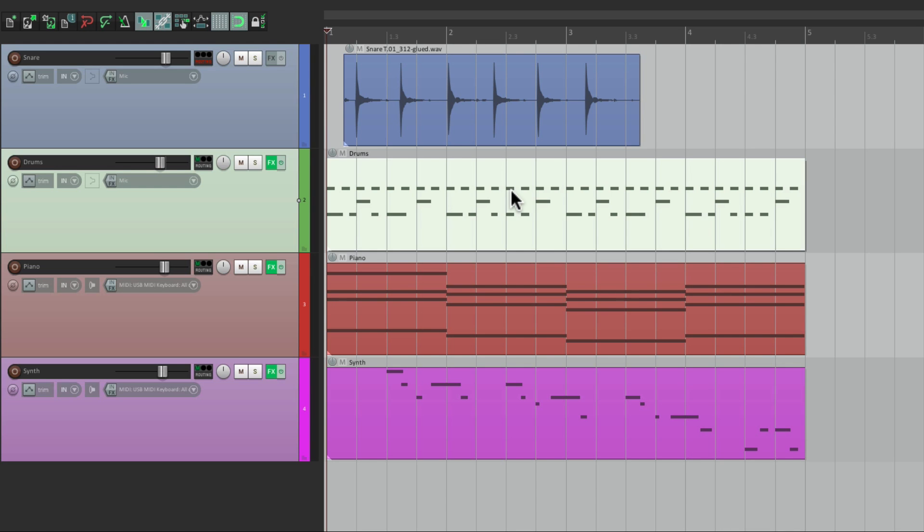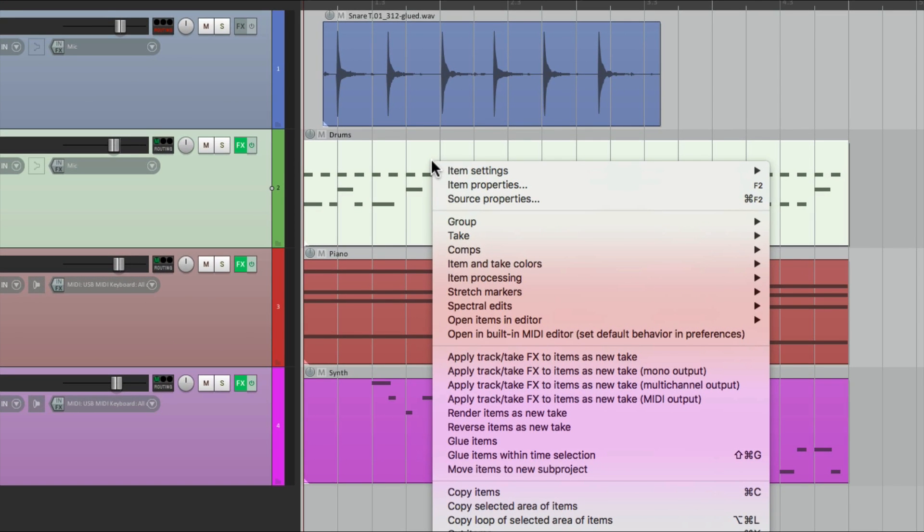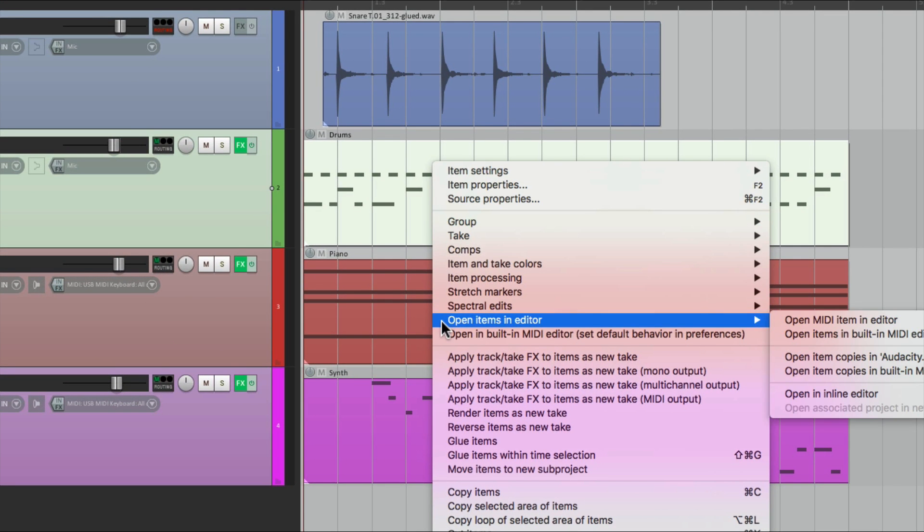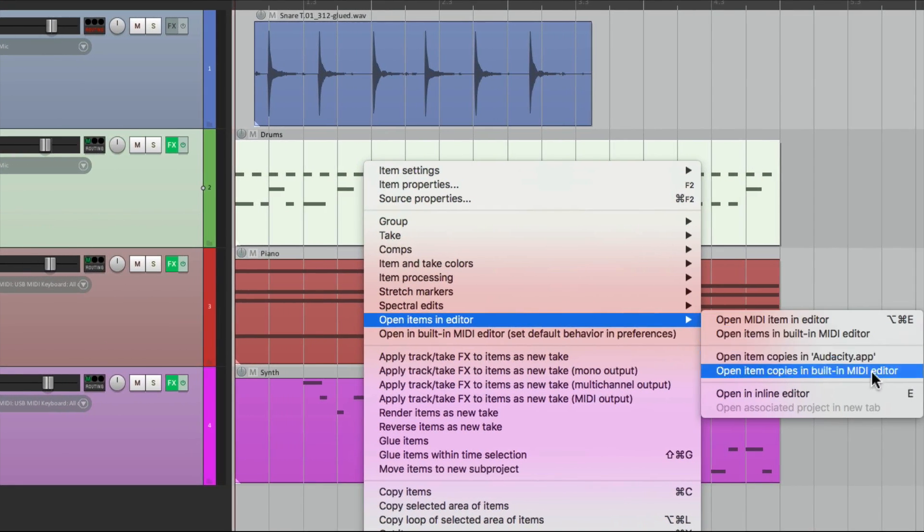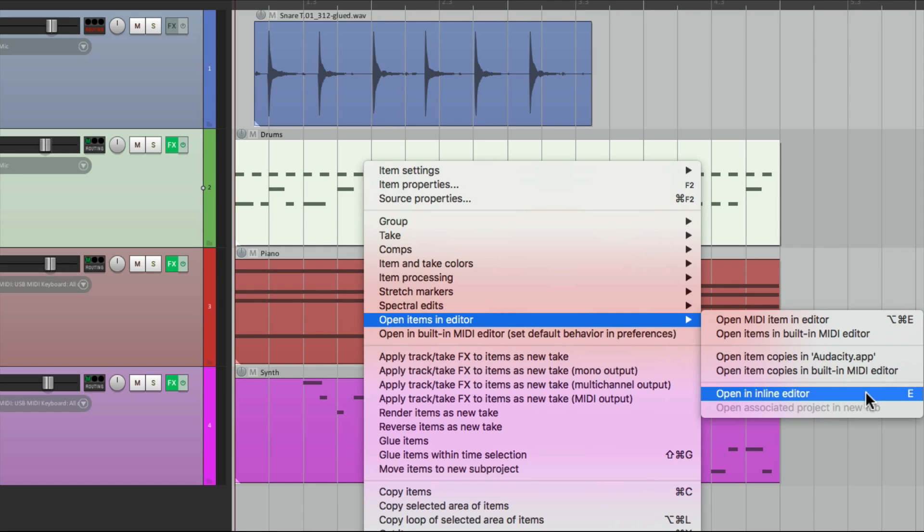And we can do that by selecting it first, right clicking it, and go down here to open items in editor, and down over here open in inline editor. And we can also use the keyboard shortcut, which is E.